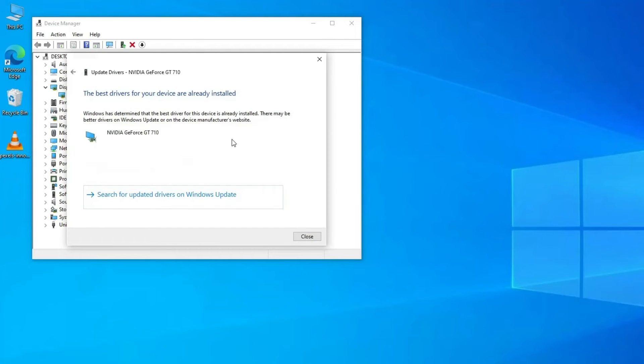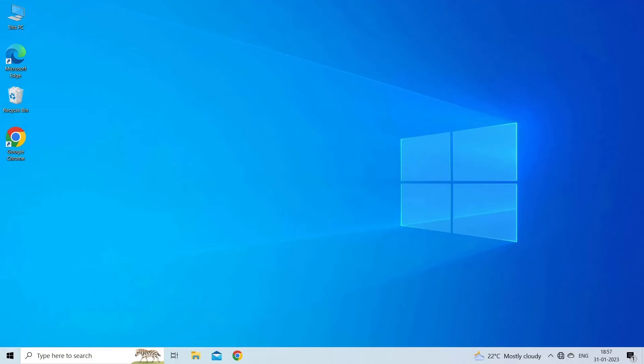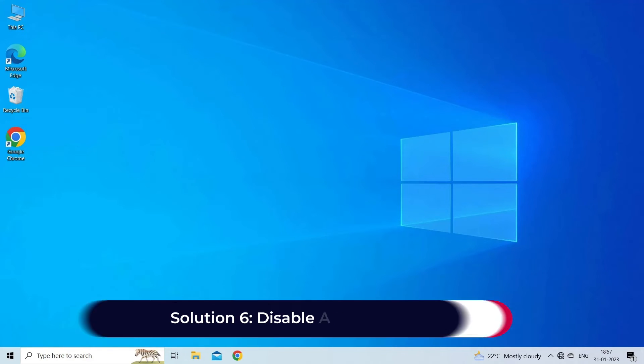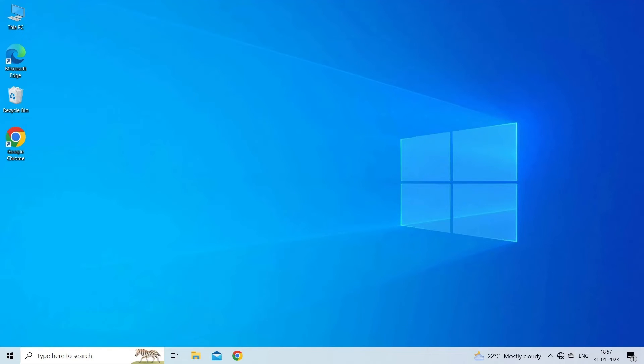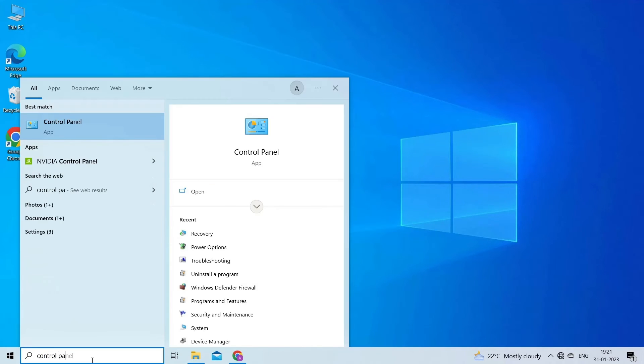Repeat the same process if your computer has a discrete graphics card. Solution 6: Disable antivirus or firewall. Sometimes overly strict security settings can interfere with the functionality of certain applications, so temporarily disable them. Follow the instructed steps: In the Windows search box, type Control Panel and open it.